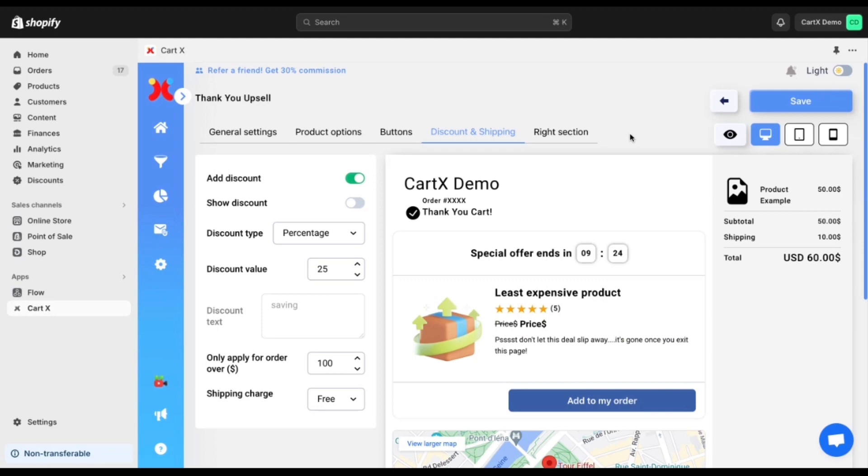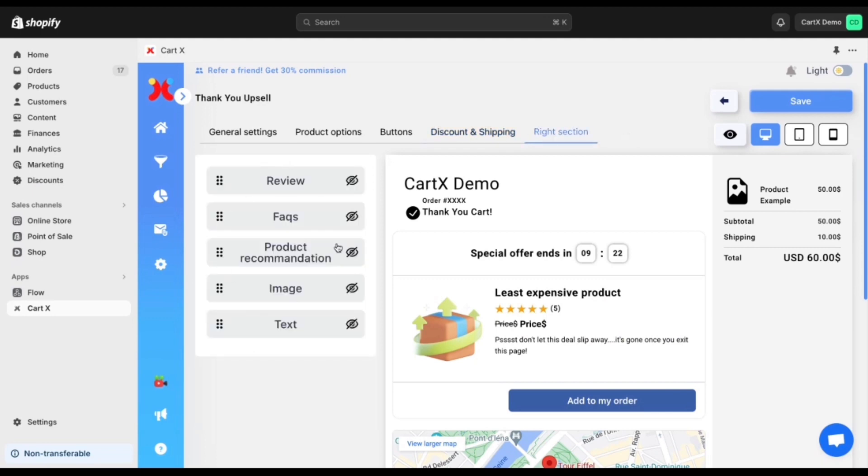Did you know the customer on average comes back to the thank you page three times per order. So you want to make sure you are doing these two main things. Number one is reducing customer support. This could be shown through social proofs such as reviews, FAQs all added in this right section.